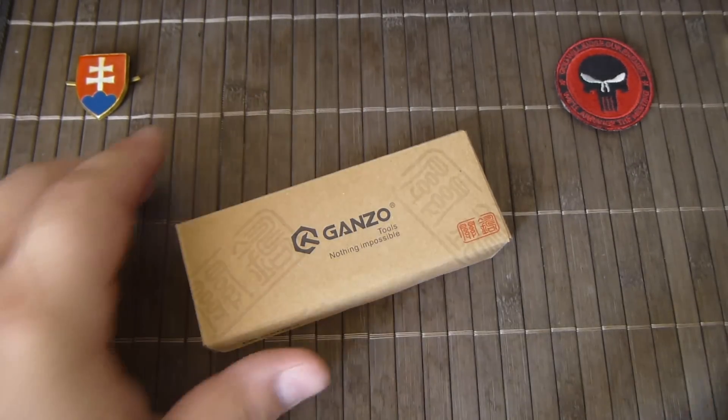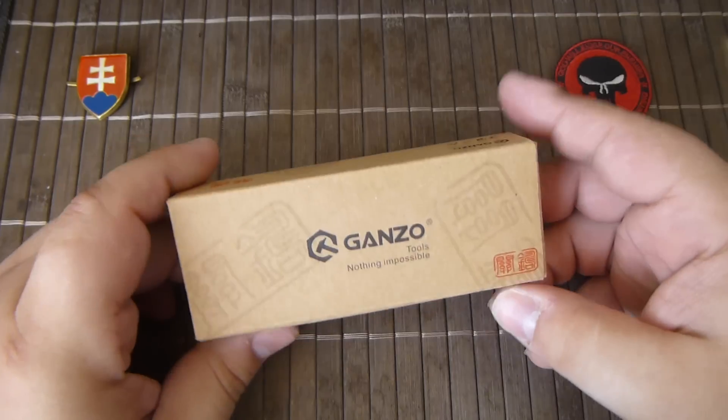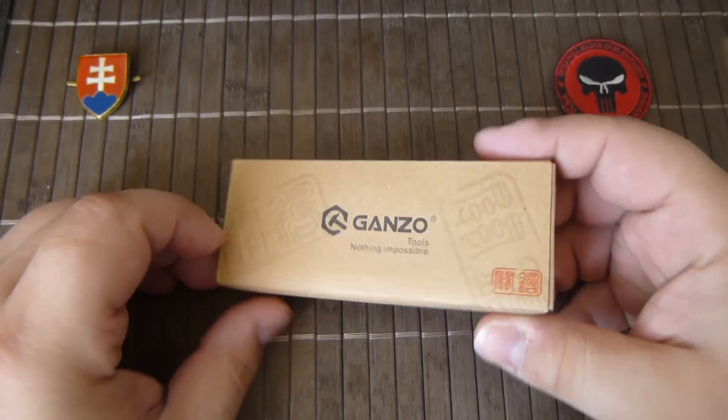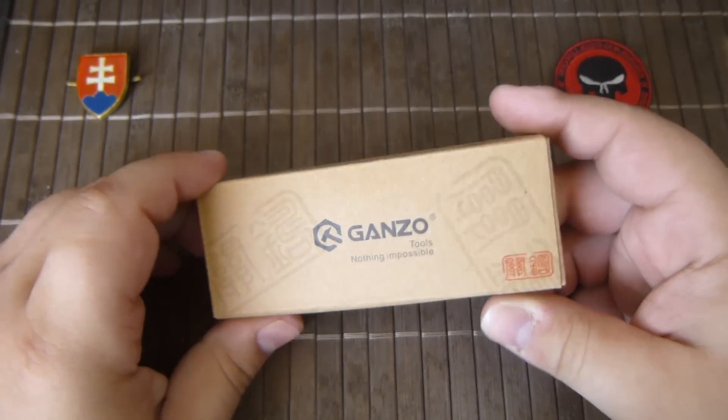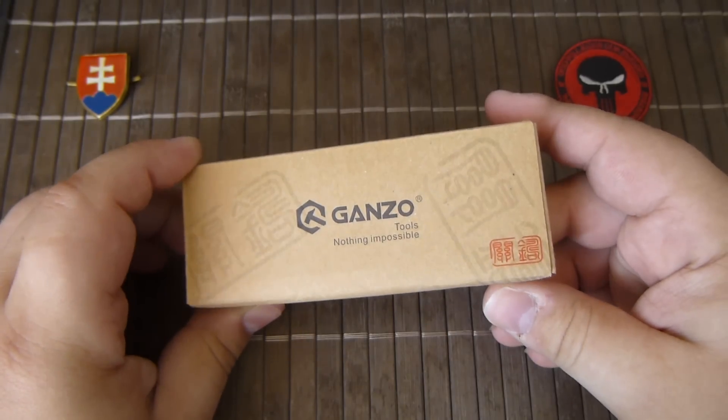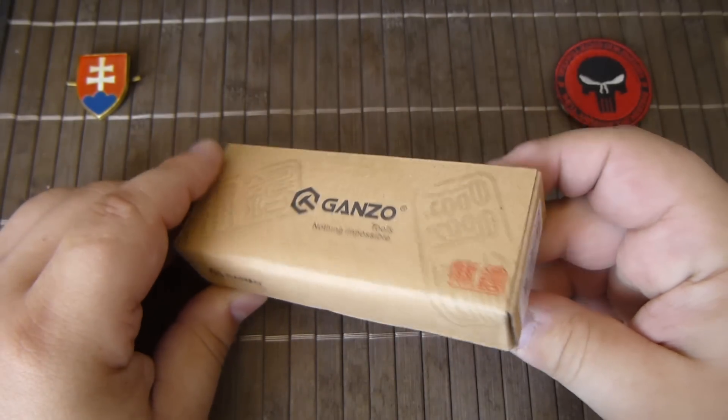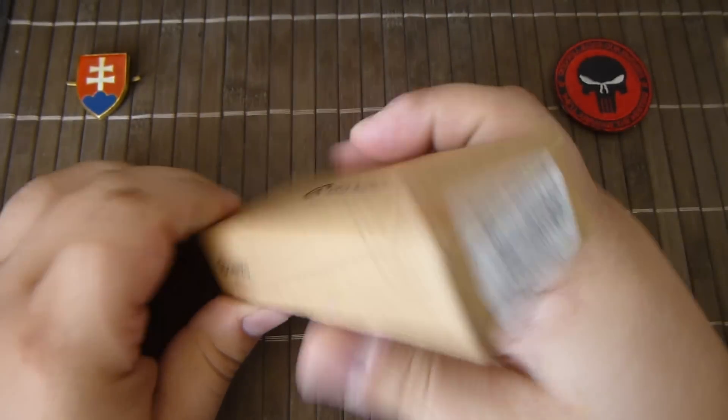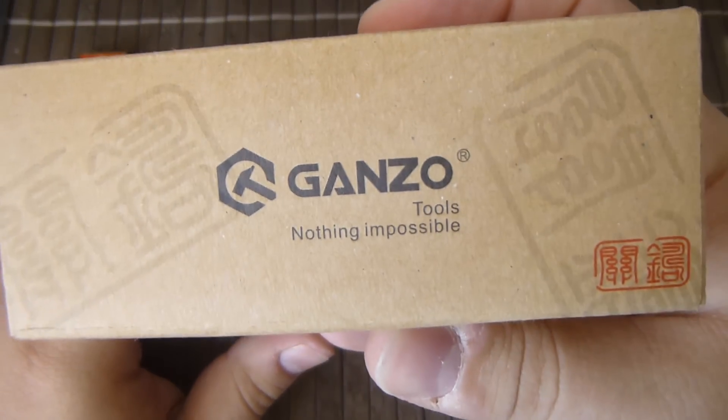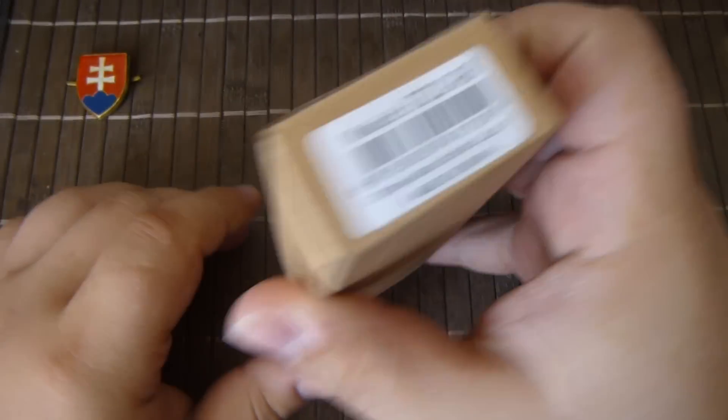Hello YouTube. I finally got in the second automatic offering for this year from Chinese manufacturing Ganzo.